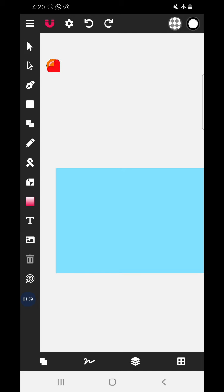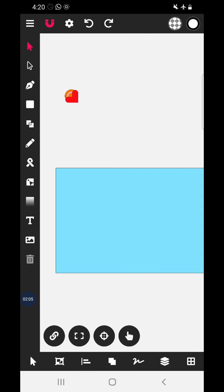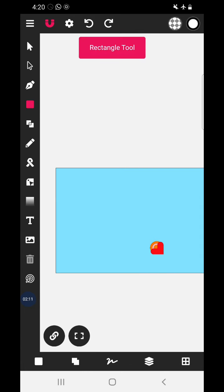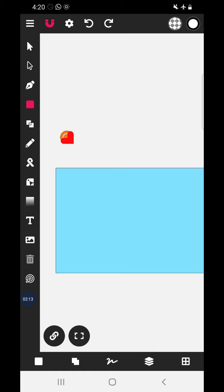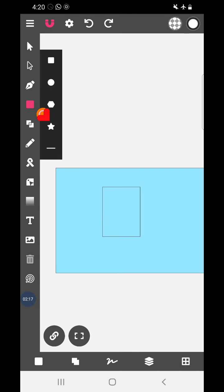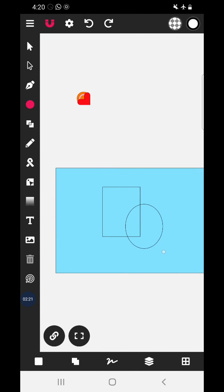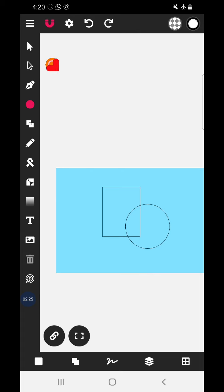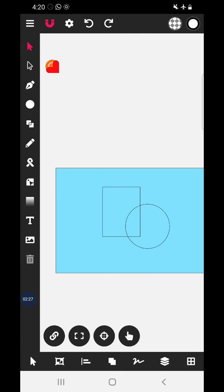Now let us start learning how to use the Vector Ink app. The first tool is the Transform tool. But to use the Transform tool you need to have something on the artboard. Let us use the Rectangle tool and draw one rectangle, then use one circle also. Now click on the Transform tool.